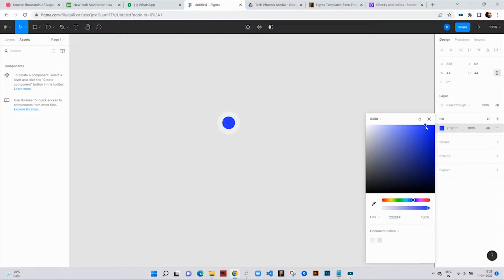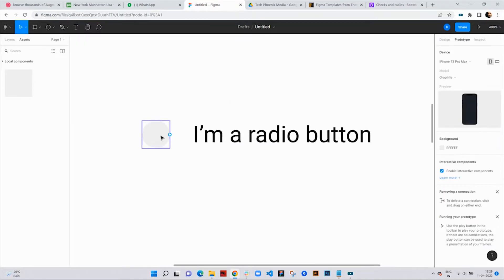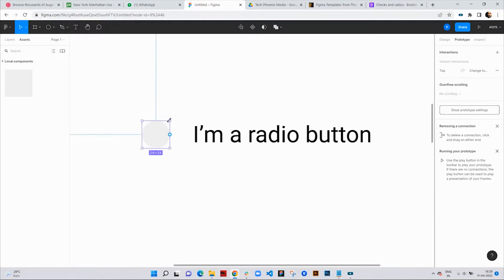Hello guys, in this tutorial I'm going to show you how to create an interactive radio button using components.